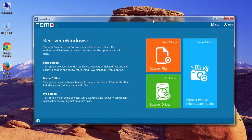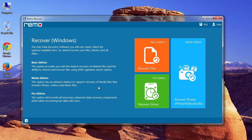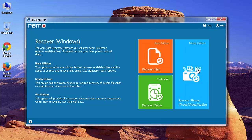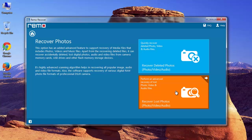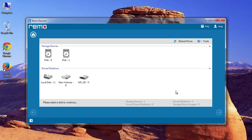According to its user manual, here on the main screen I need to choose the Recover Photos module. Now I must select Recover Lost Photos for the recovery of lost files. Here, from the list of drives, I will select my SD card and proceed further.